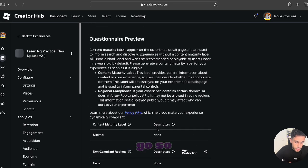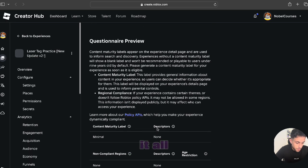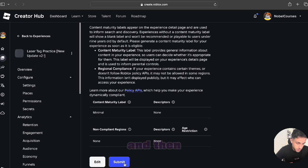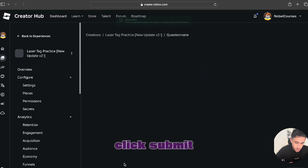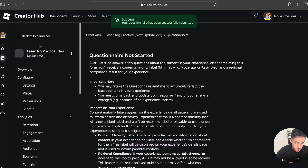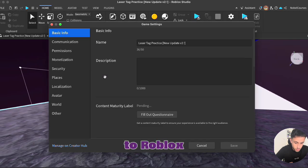There we go. So I filled it all out. The questionnaire is done and then I'll just click submit. Success! Let's go back to Roblox Studio.